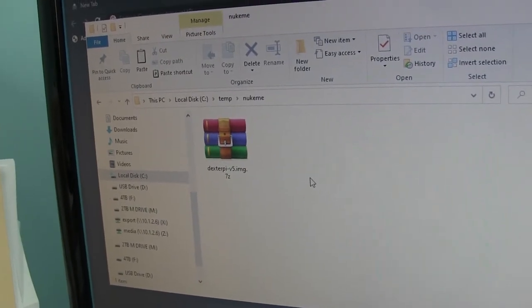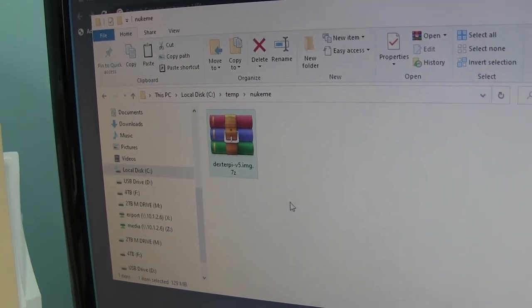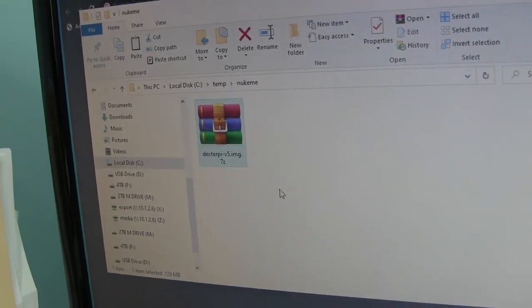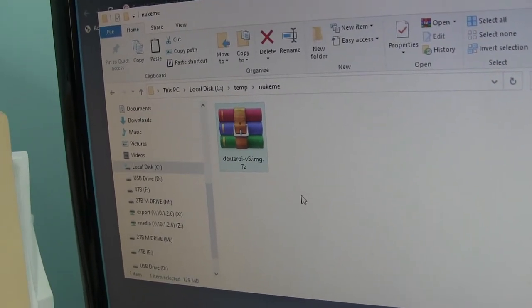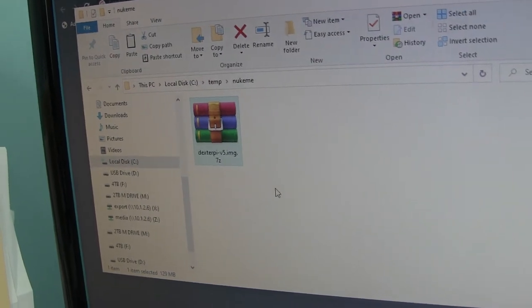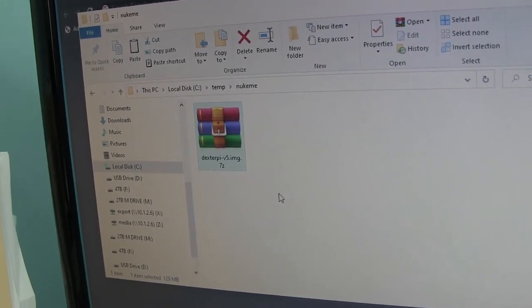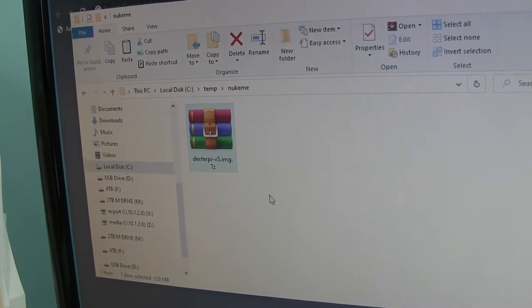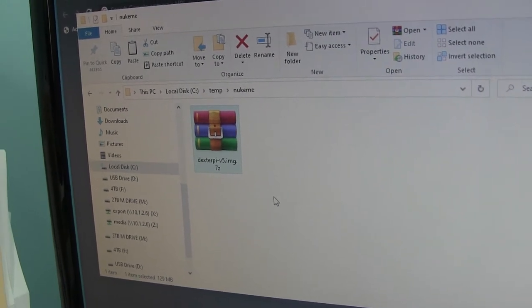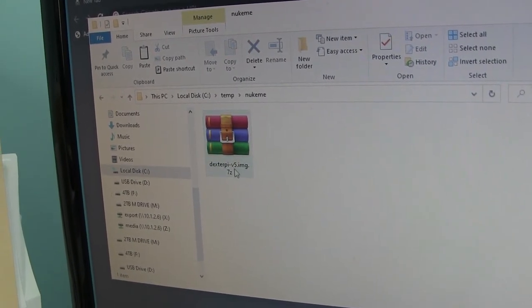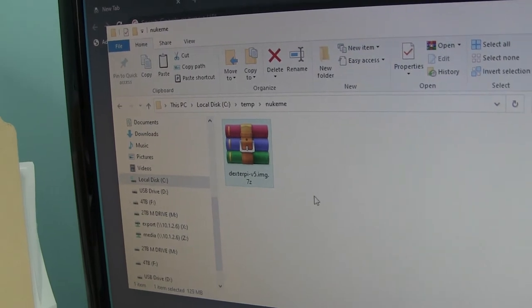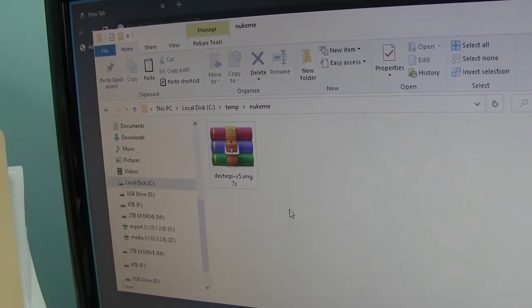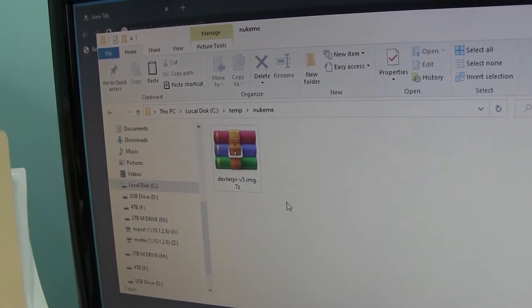Now I have downloaded the Dexter boot image, the current version. The current version is version 5. It may be the same for you, or it may be a different version. And it is currently compressed with 7-zip, which is why it ends in 7Z. So you need to have 7-zip installed.